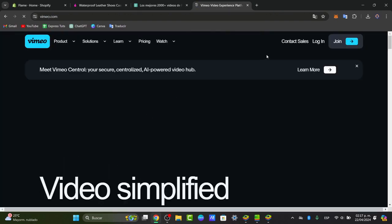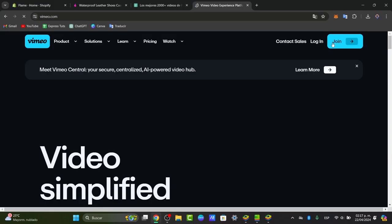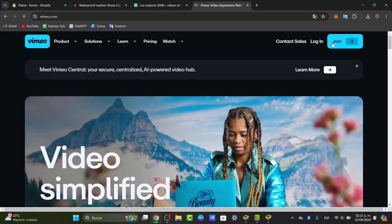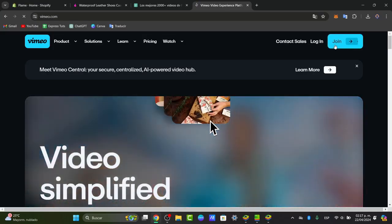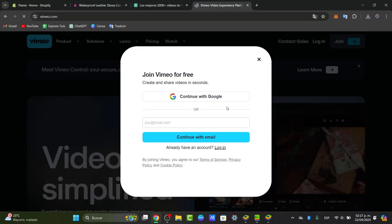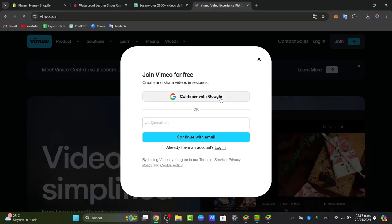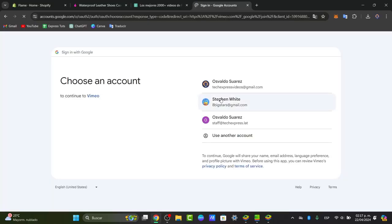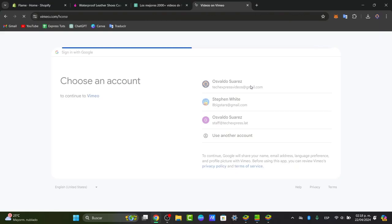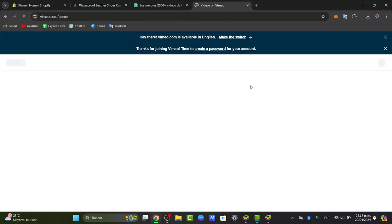You can add it directly by having a free account in Vimeo. What I'm going to do is choose the option that says join and go for continue with Google. Since we already have a Google account, it's going to be much faster to create an account and go straight to add a video in Vimeo.